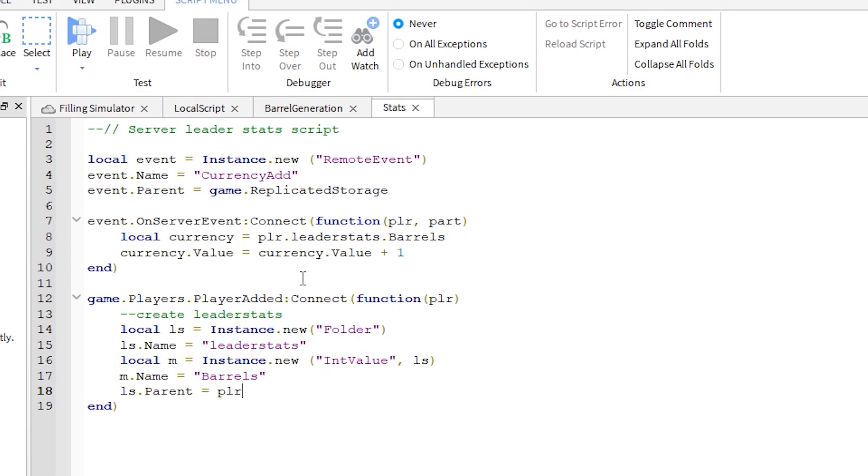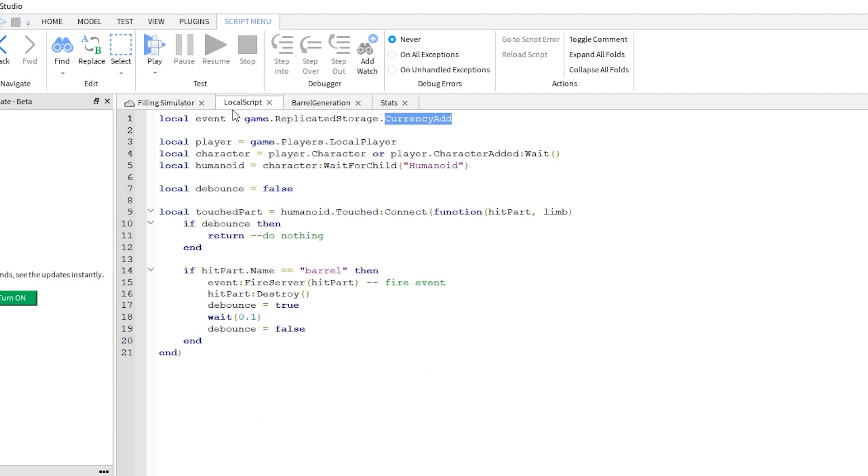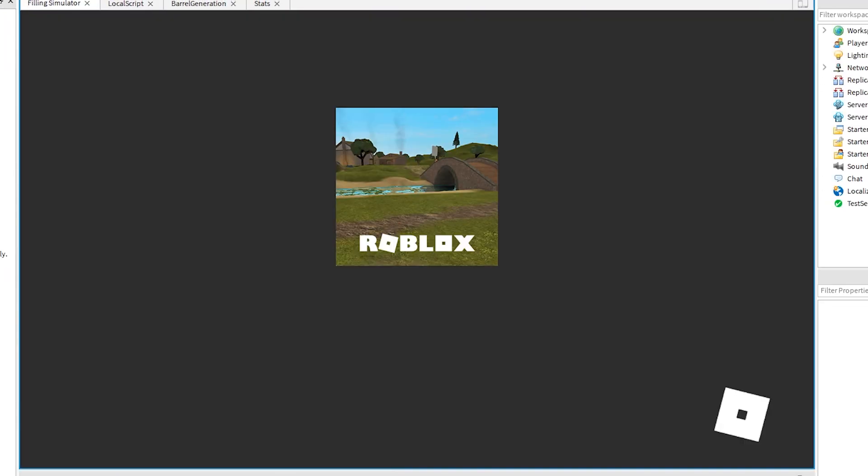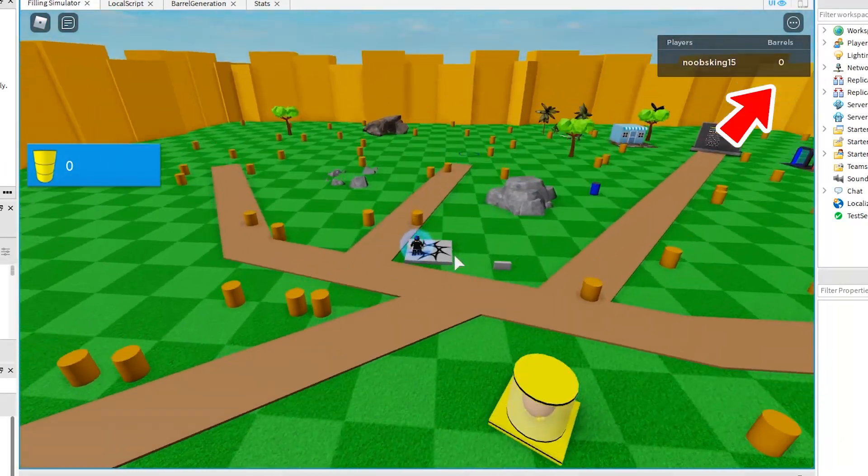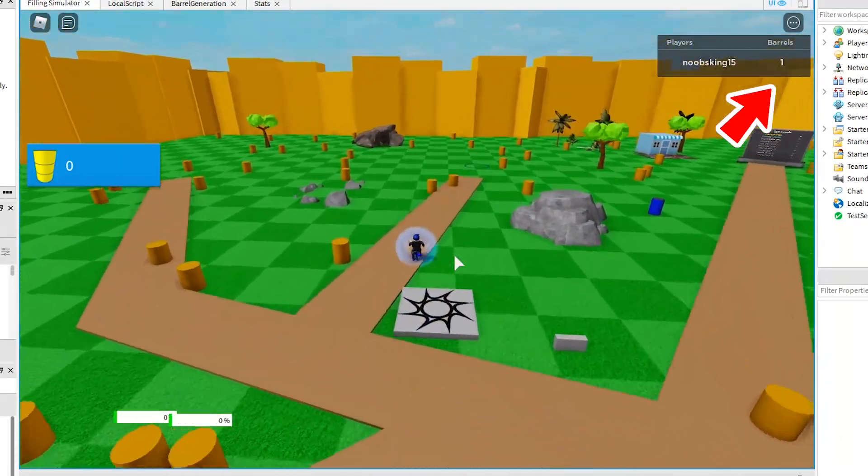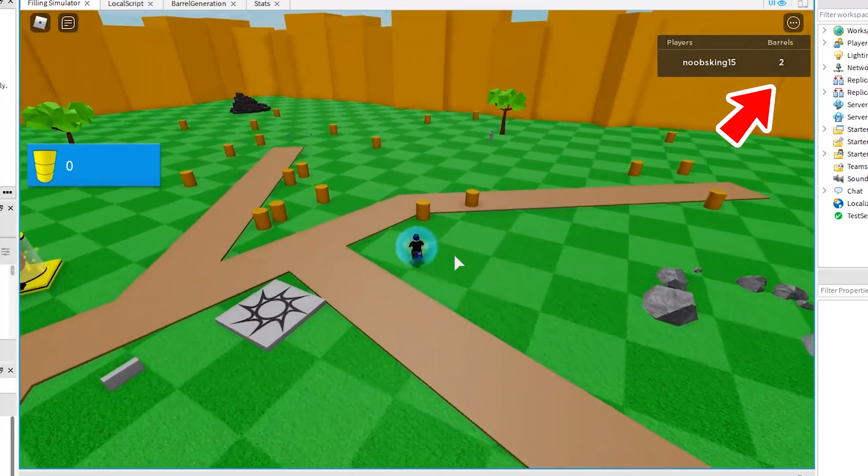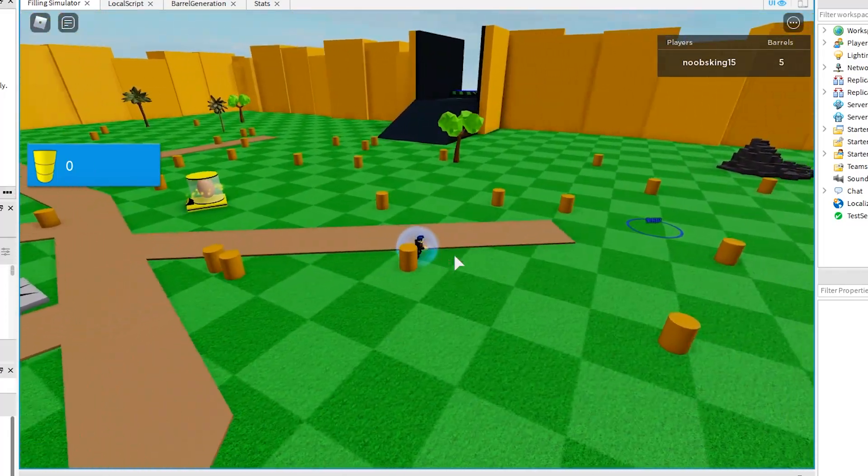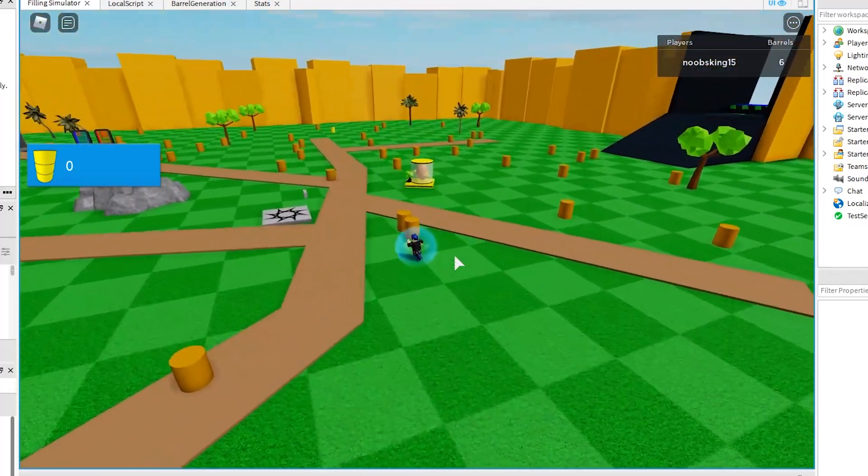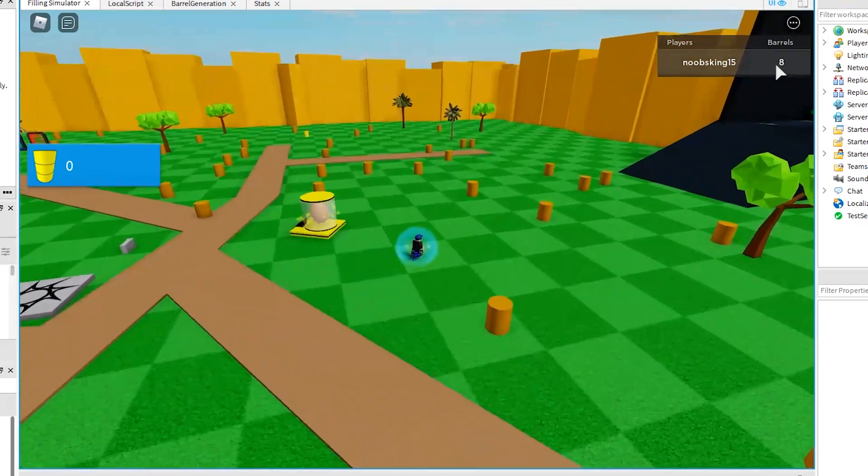Let's run it to see if it works. Watch the top right hand corner. As I run around touching the barrels, the counter is being updated and also the barrels are getting destroyed. That's working great.